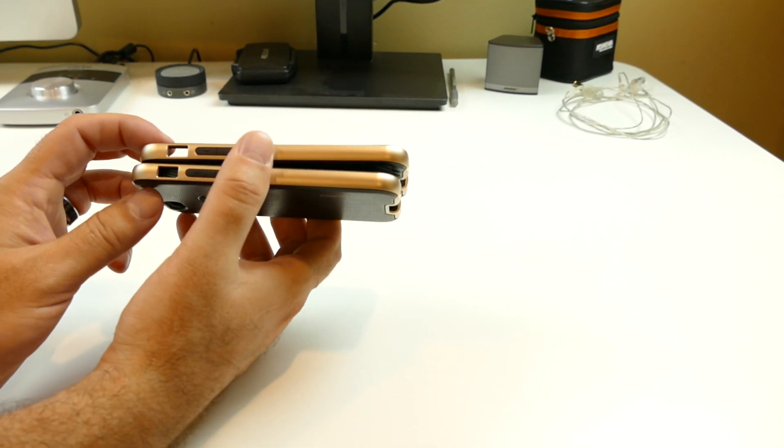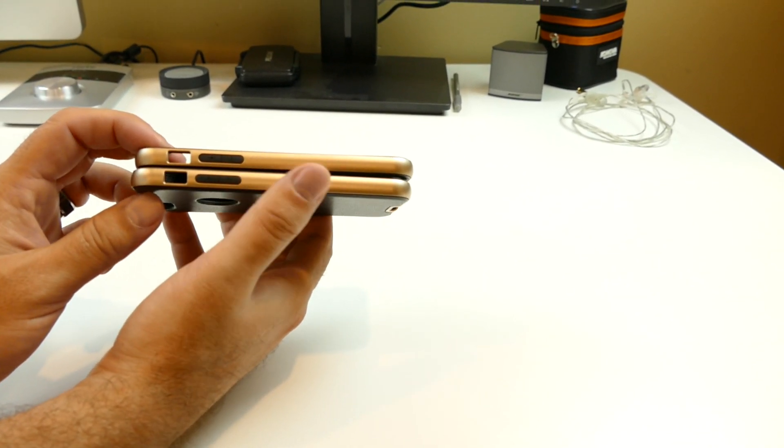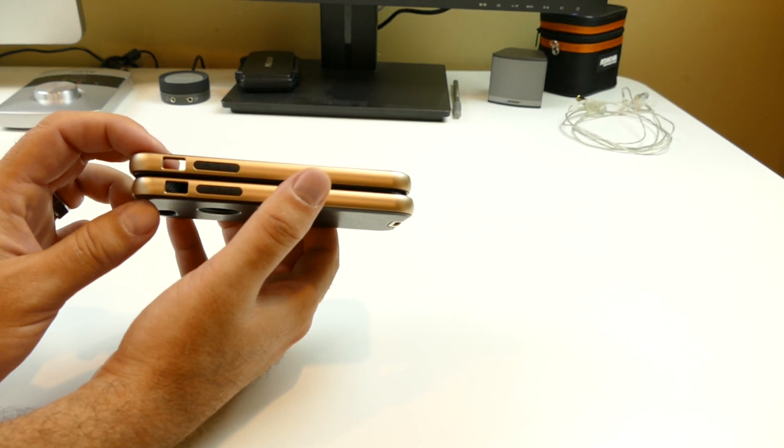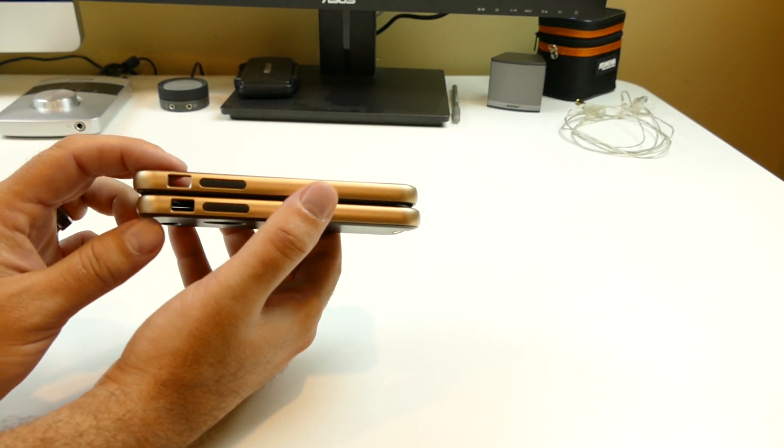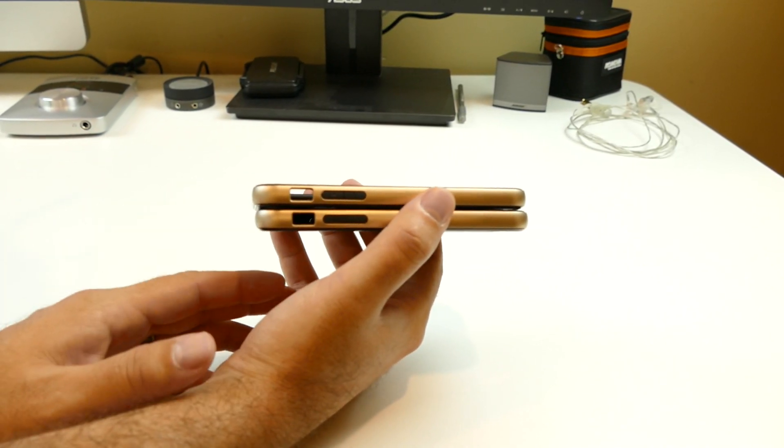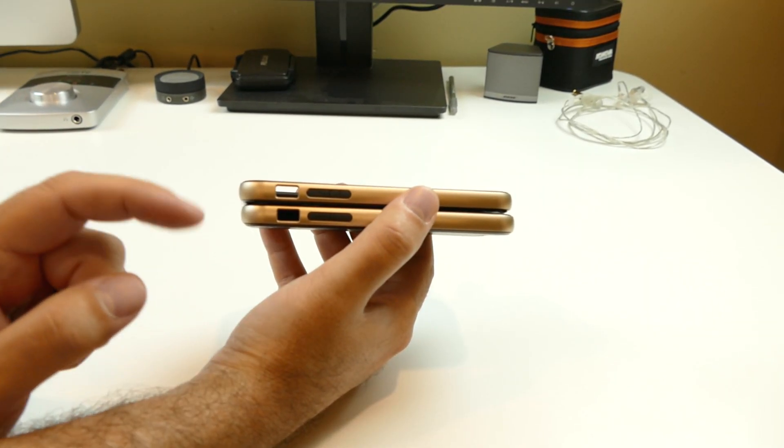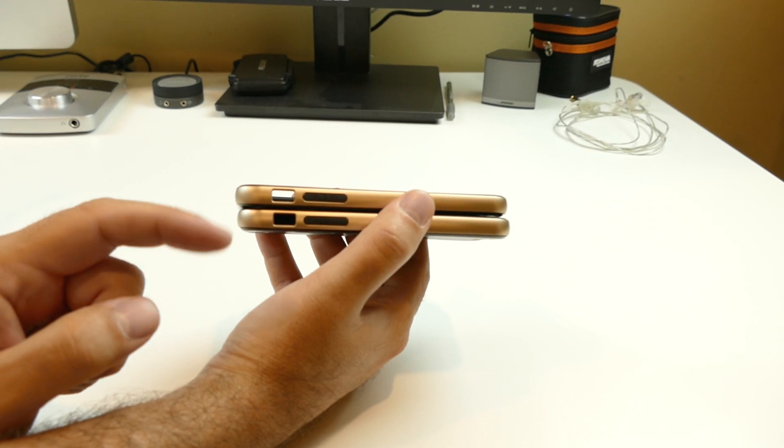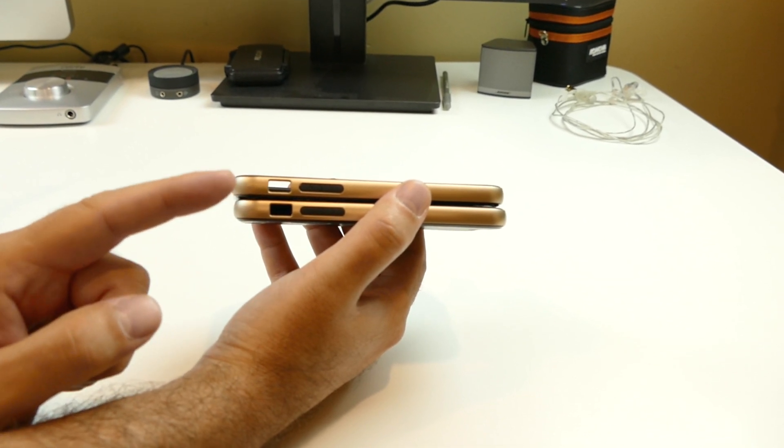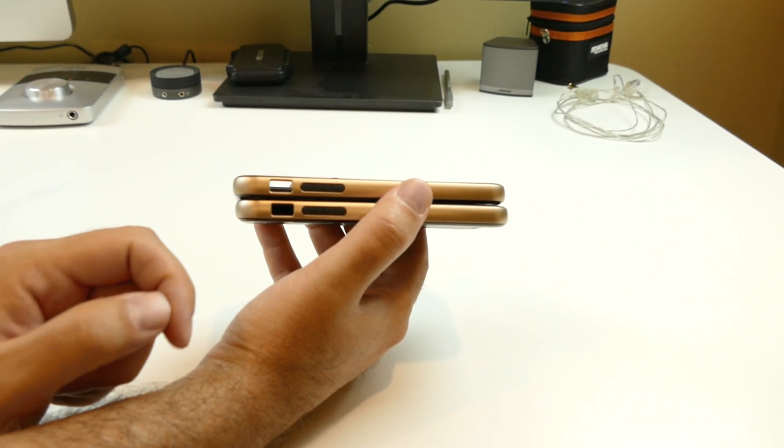And then along the left side you have your volume rocker up and down, which is covered with the TPU material. And then you're open for your mute switch on the side here also.